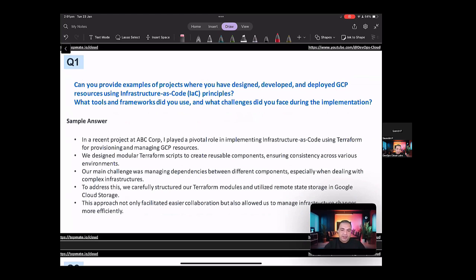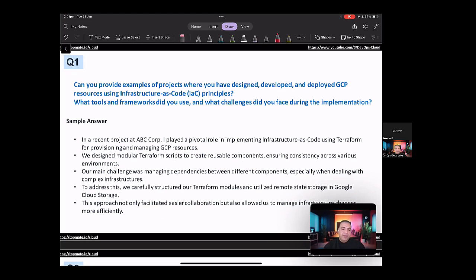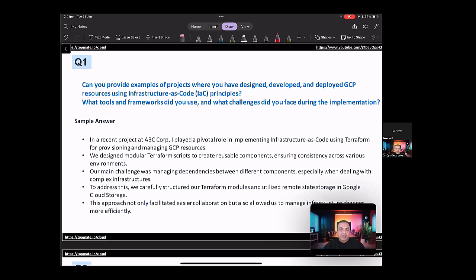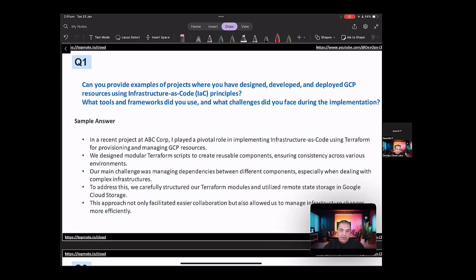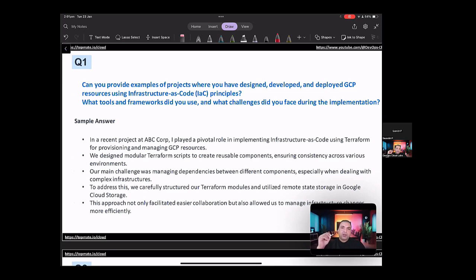We designed a modular Terraform script to create reusable components, ensuring consistency across various environments. Our main challenge was managing dependencies between different components, especially when dealing with complex infrastructures. And to address this, we carefully structured our Terraform modules and utilized remote state storage in Google Cloud. This approach not only facilitated easier collaboration, but also allowed us to manage the infrastructure changes more efficiently.